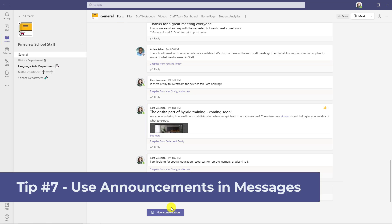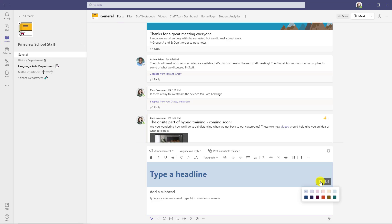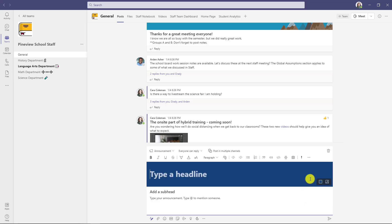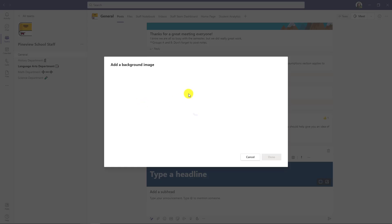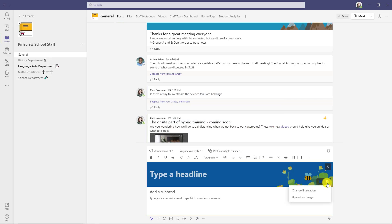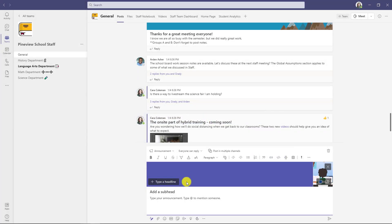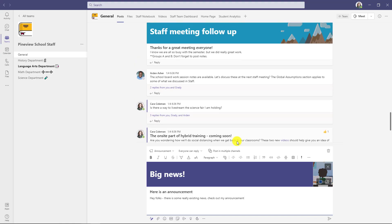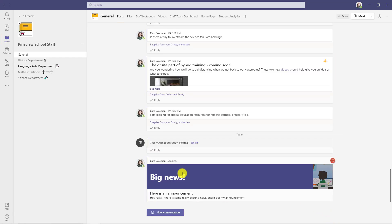The seventh tip is using announcement headers when you create a message. I'll create a new conversation, do Control+Shift+X to open it up, then drop the conversation type down and choose announcement. I can choose a red background, a blue background, or add my own image. I'll upload a custom image, then type a headline — 'big news!' — add a heading, and type my message into the body. This helps get attention for big announcements. I click send and there is my announcement message.